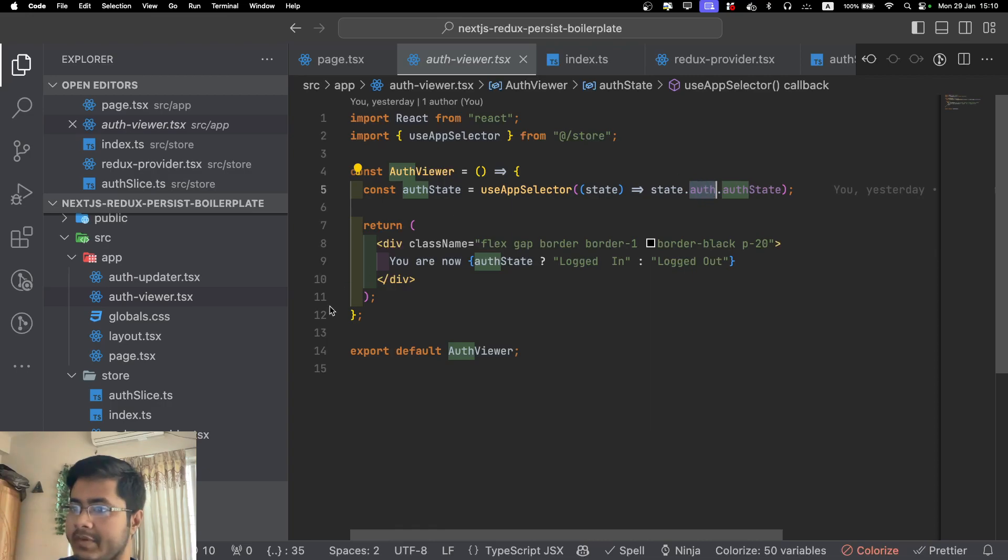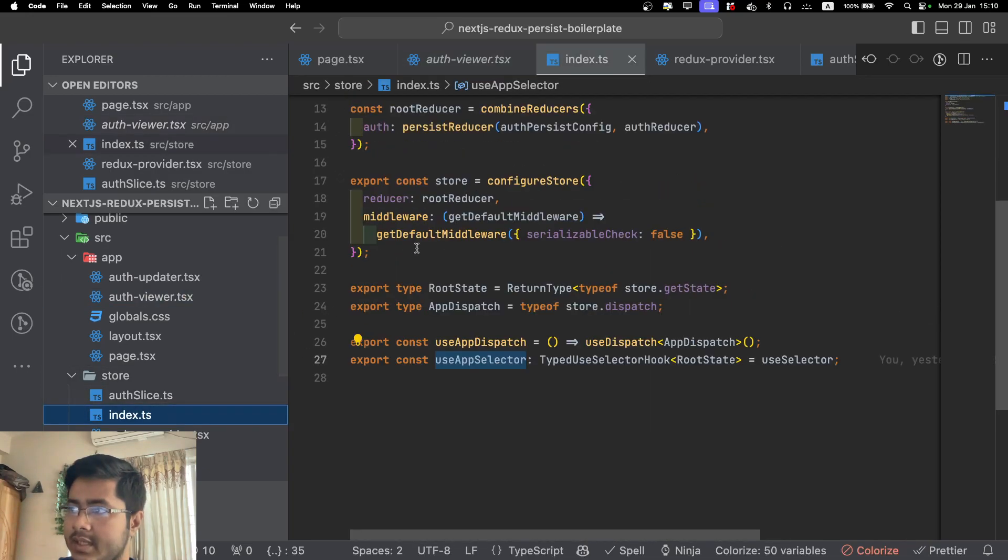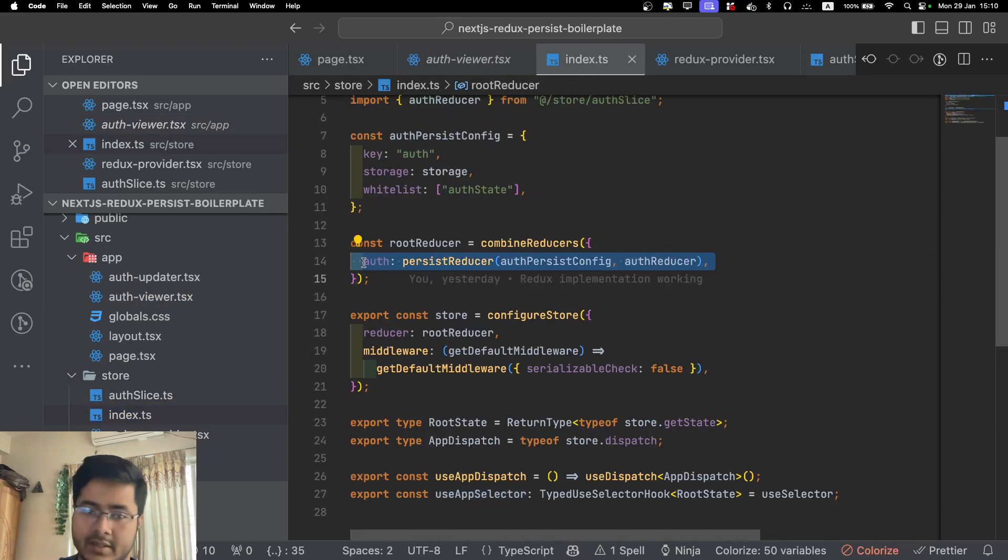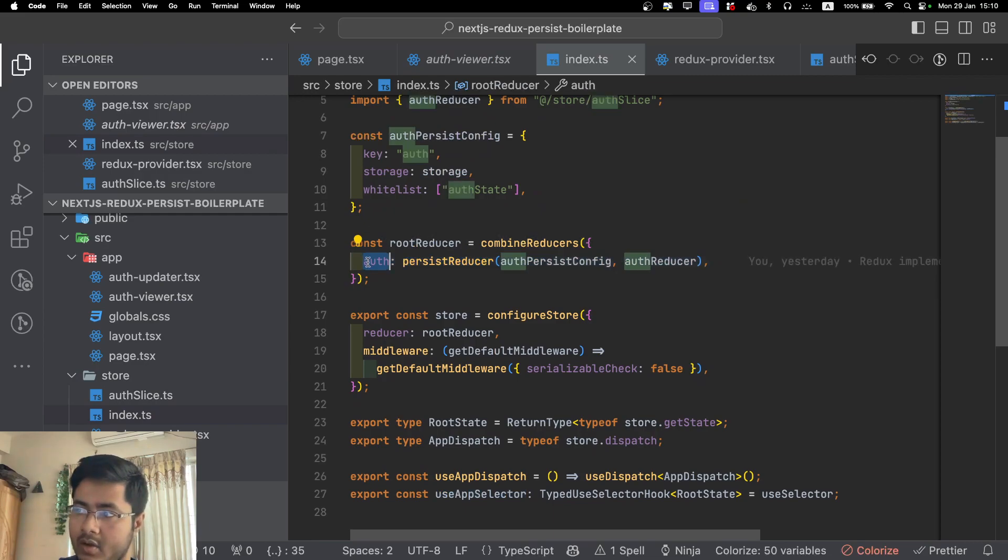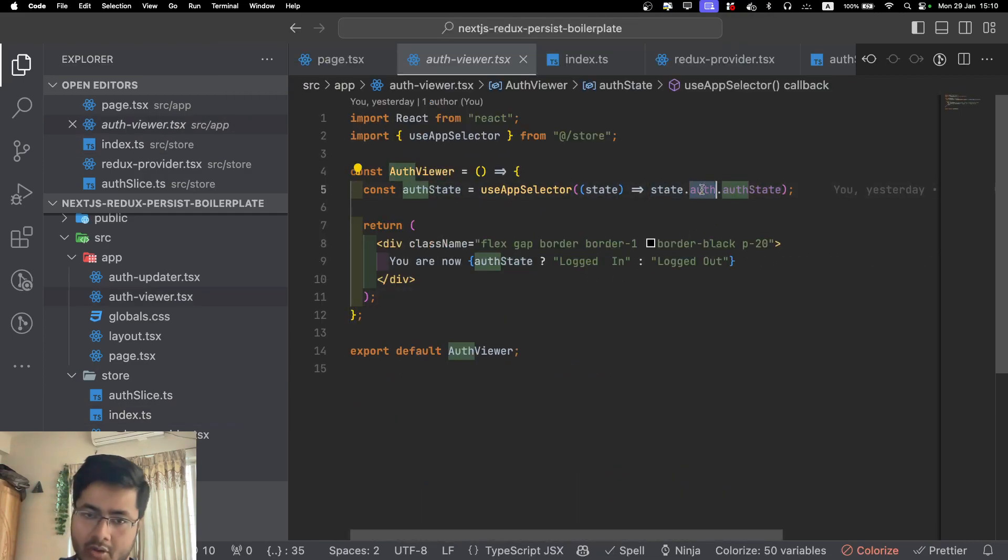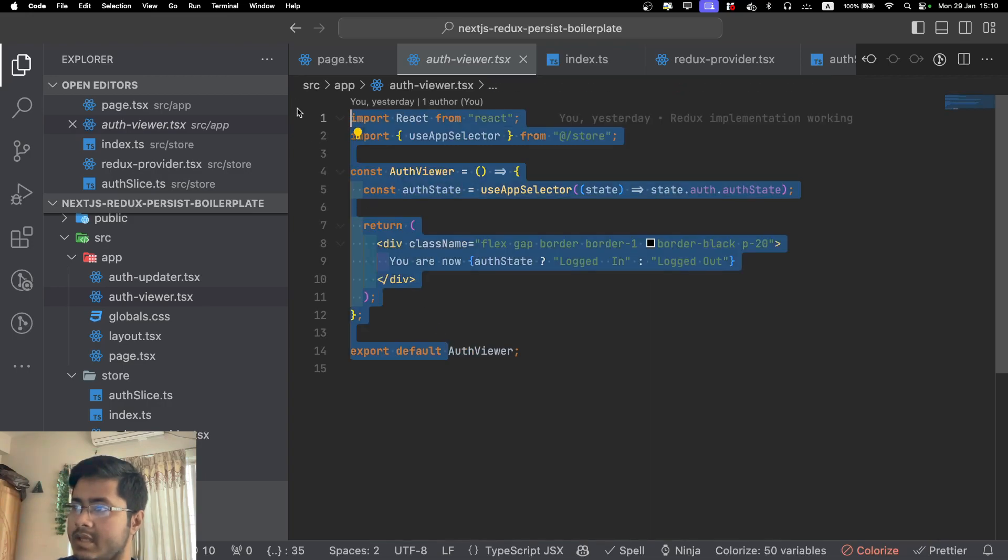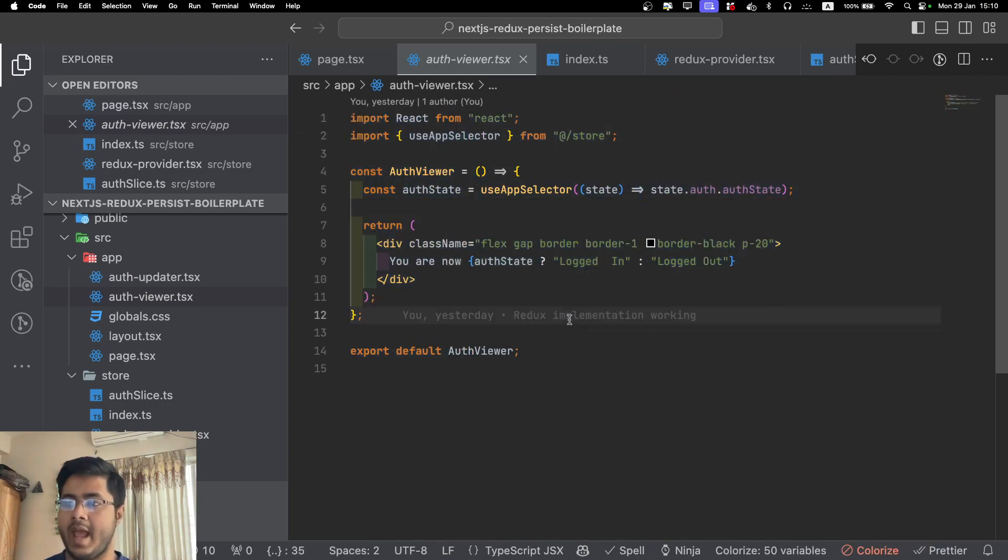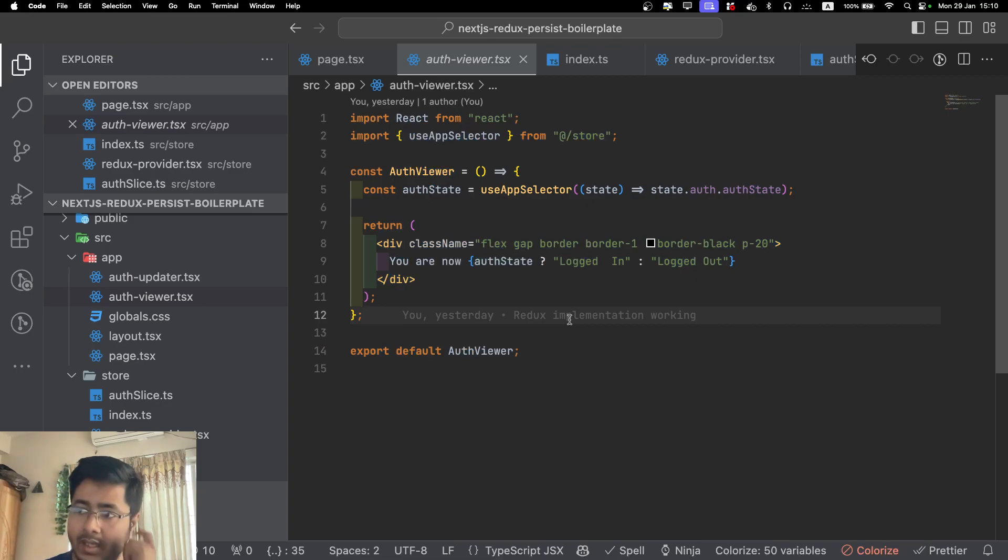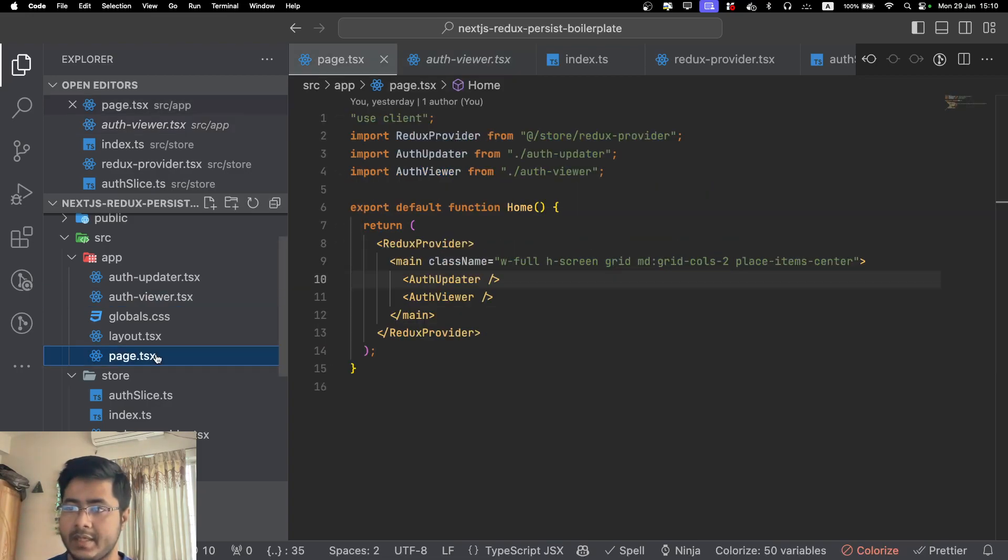Where is this auth coming from? If you go to the store, you will see that we are storing this part of the store under the auth key. That's why our code is state.auth.authState. So that is how it's working, and that is our final result.